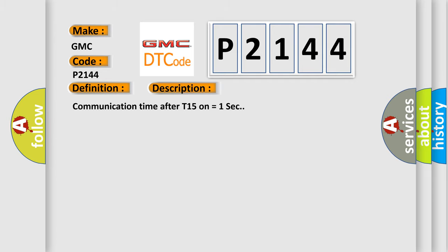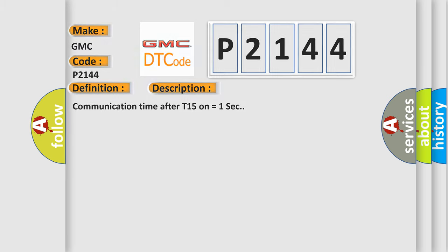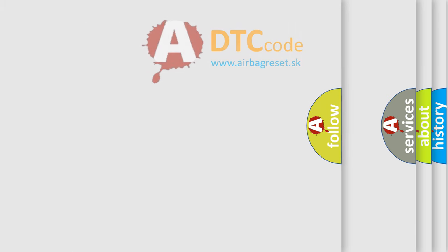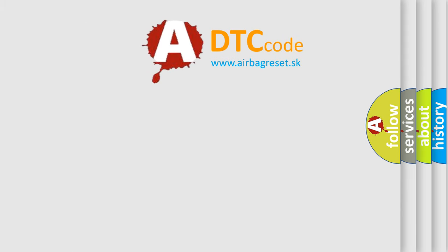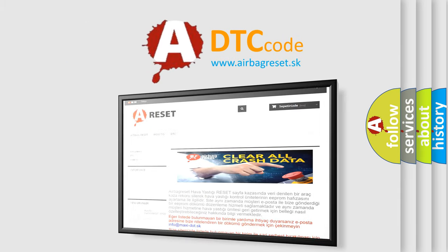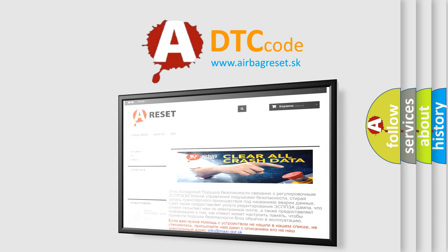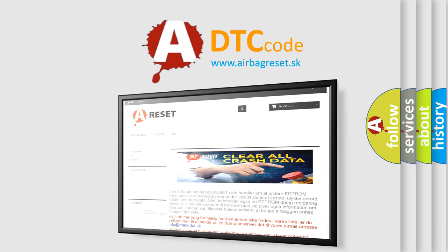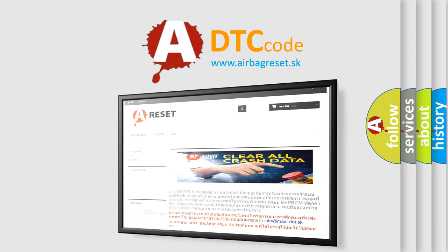The Airbag Reset website aims to provide information in 52 languages. Thank you for your attention and stay tuned for the next video.